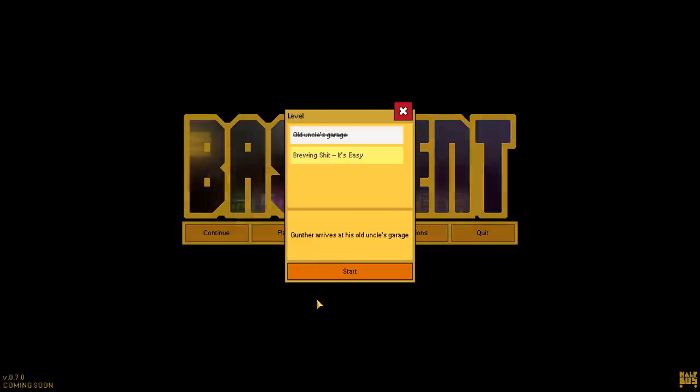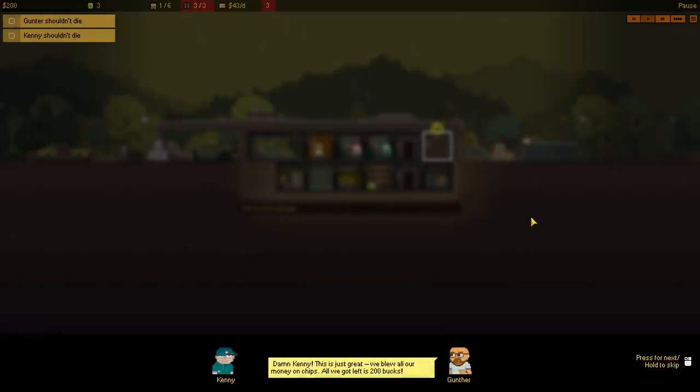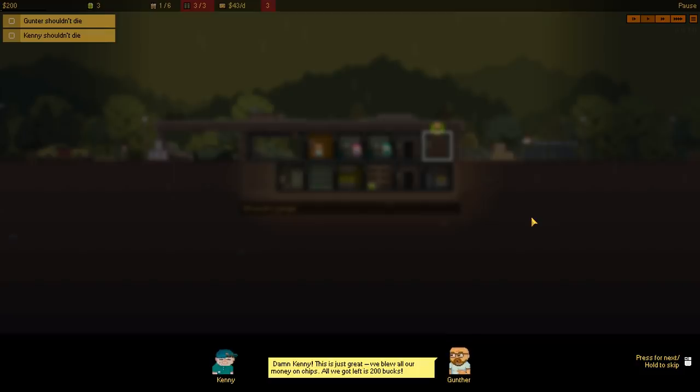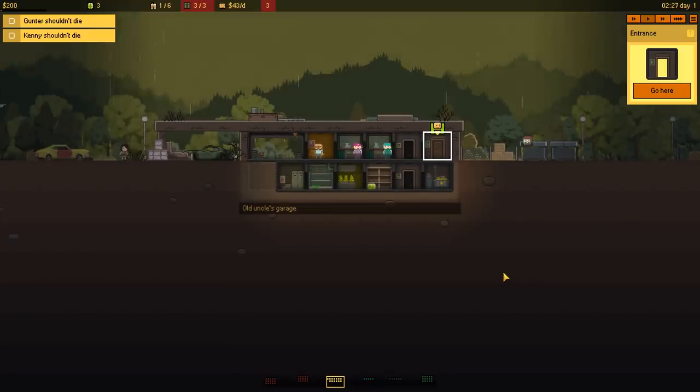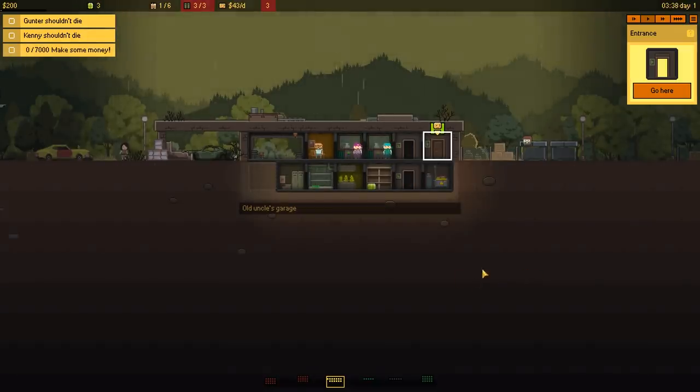But for now, let's go into the second level. Damn, Kenny! This is just great! We blew all our money on chips! All we got left is 200 bucks! How'd you spend that much money on chips, dude? Like a hardcore case of the munchies. Don't worry! We'll get some more! Okay. So how are we gonna do that? Make 7,000!